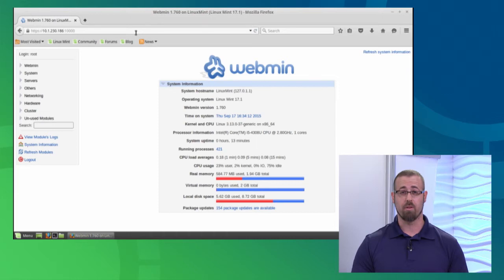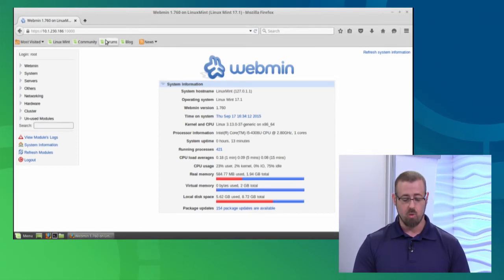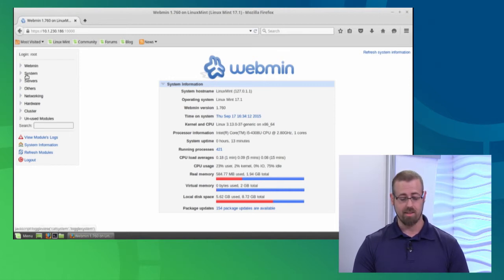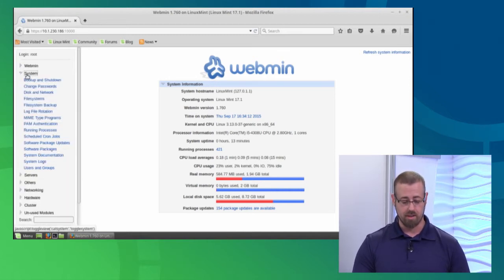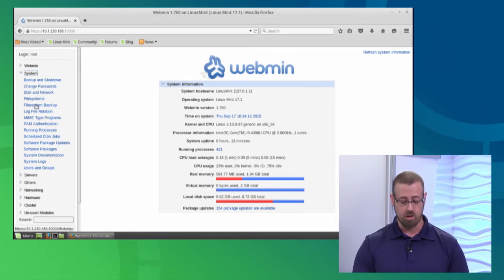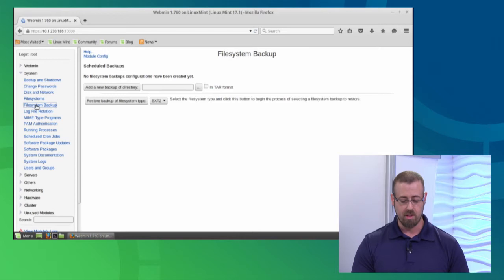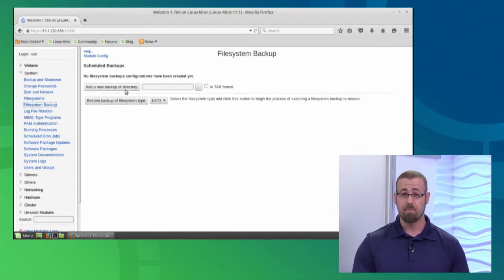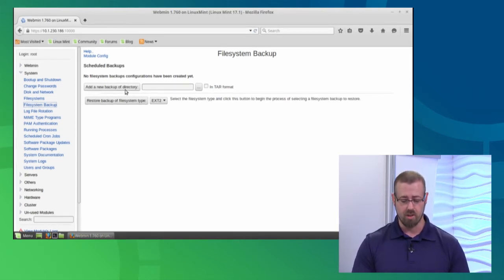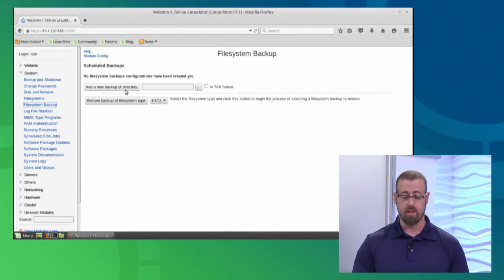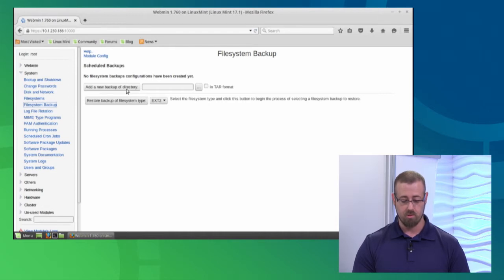I start seeing a lot of cool information about my system, but we're worried about taking a backup today. So what we need to do is go to the left-hand side and look for system. If you click system underneath that, you get a lot of different options, but today we're looking for file system backup. If I click on file system backup, it's going to ask me a few things. Fairly straightforward interface. One is add a new backup of directory.